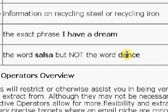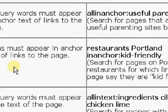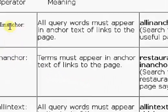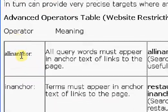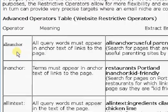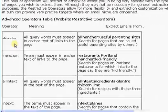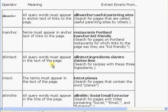I'm going to briefly go over website restrictive operators as well. There's actually two tables. Let me zoom out. Again, there's too many to go through here, but we do have all in anchor, in anchor, all in text, in text, all in title.